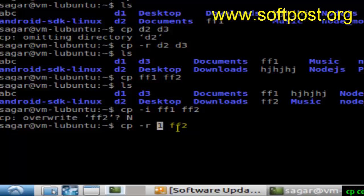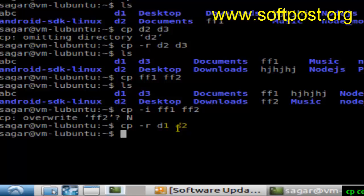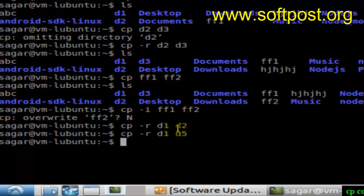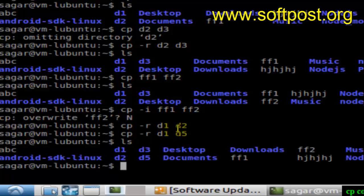Say d1 is one directory, and if you want to copy it to d4 or say d2, as you can see this directory is copied. Or if you want to copy it to directory d5, just do it like that and then that directory should be created. As you can see, d5 is created here.